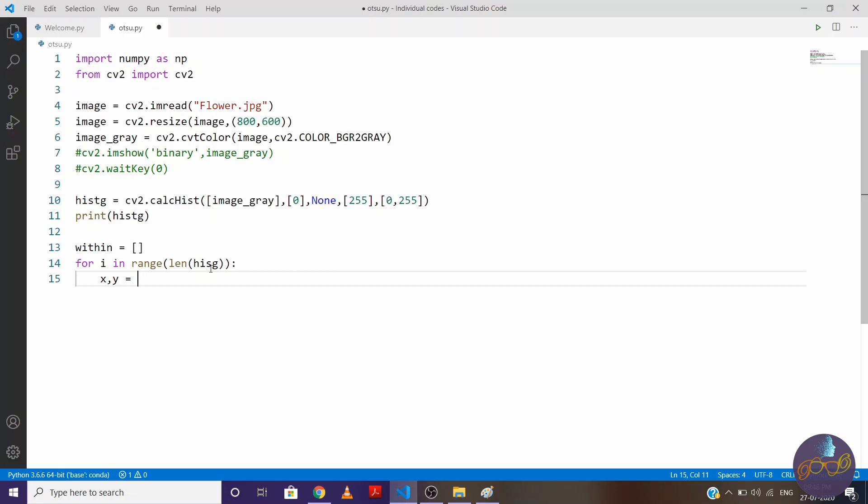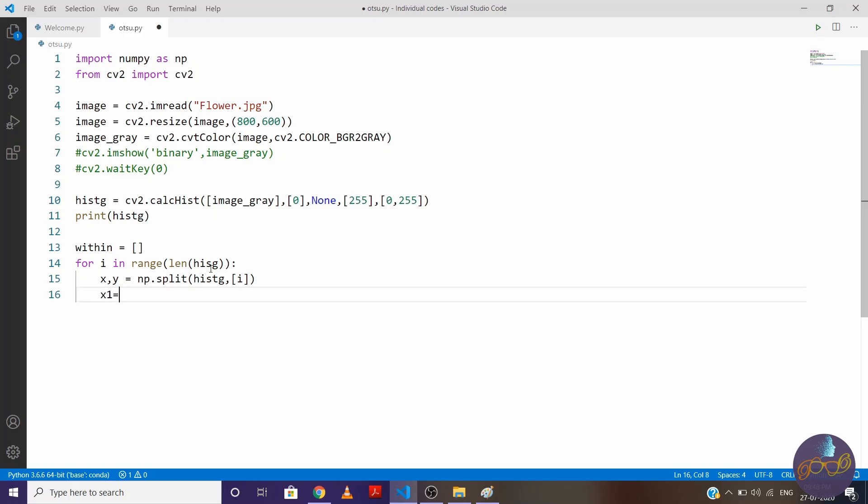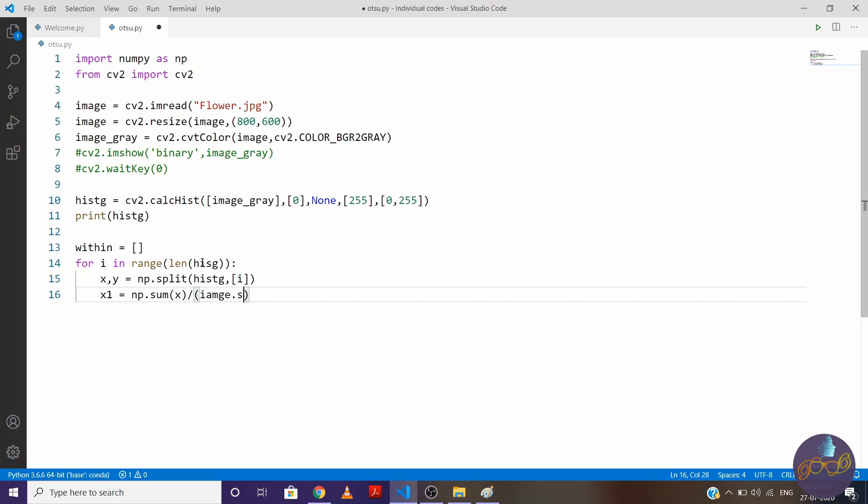Now we will split as we have seen in example. So write np.split histogram into two parts. Now to find weight of one class, write np.sum(x) and so we were dividing by 36 in previous example. So here we have total pixel values 800 cross 600. So to define it in general form, write image.shape[0] multiply image.shape[1].